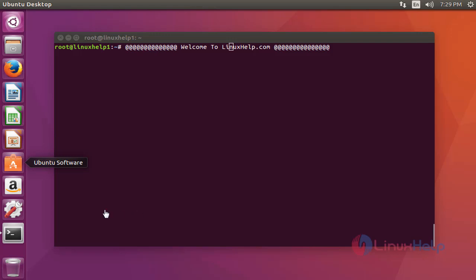Hello everybody, welcome to LinuxHelp.com. In this tutorial, I'm going to show how to install Audacity 2.1.3 on Ubuntu 16.04. Audacity is an open source, cross-platform audio editor and recorder. Let me show you how to install this.